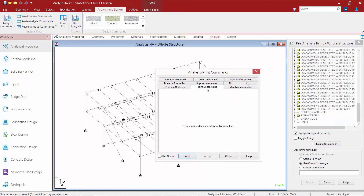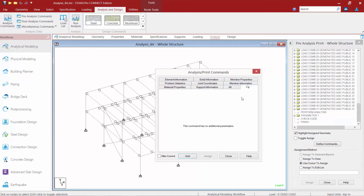For example, if we wanted to print our joint coordinates we'd be able to do that in the output file. We may at times want to print our center of gravity information. This command is especially useful if you are performing an analysis that contains a rigid diaphragm.